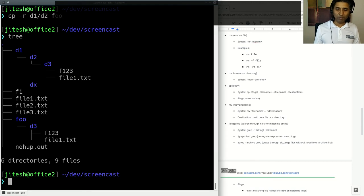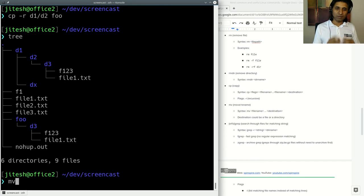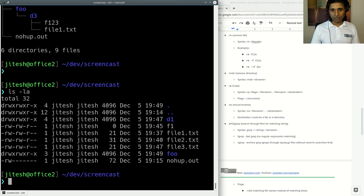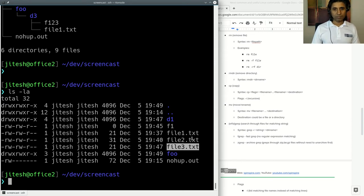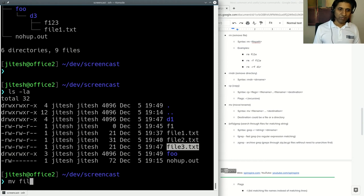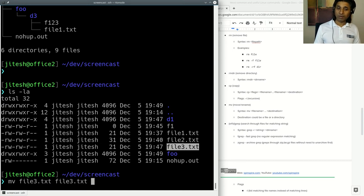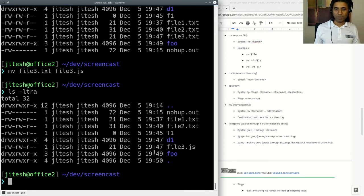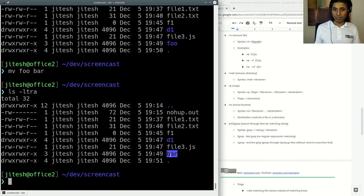To rename or move files, use 'mv' (move). Linux likes to be succinct with fewest characters when possible. To rename a file: 'mv file3.txt file3.js'. To rename a directory: 'mv foo bar' — now the directory has been renamed to 'bar'. The 'mv' command works for both files and directories.